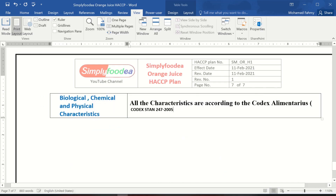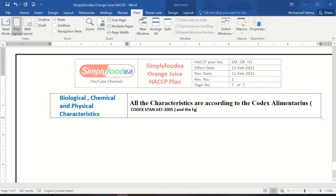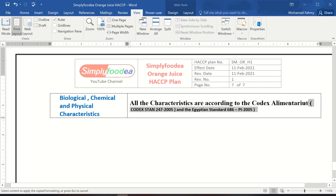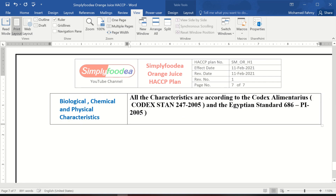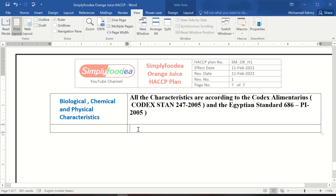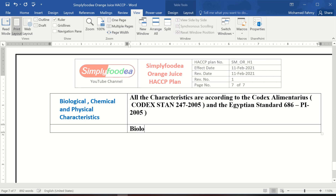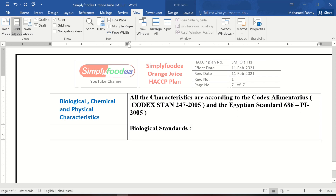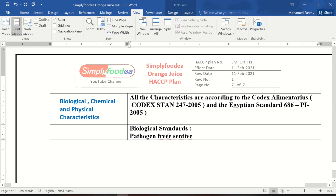We also reference the Egyptian Standard number 686-2005. You must be updated with all new or local standards. Now we will start writing the biological standards, which include sensitive ingredients.